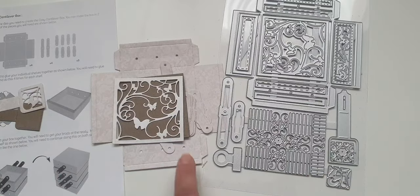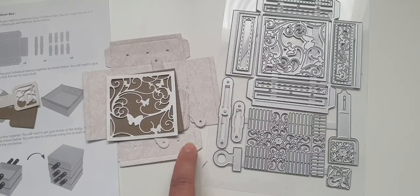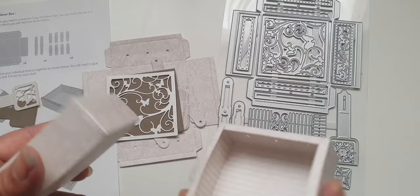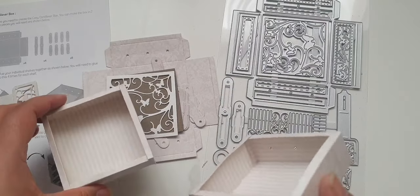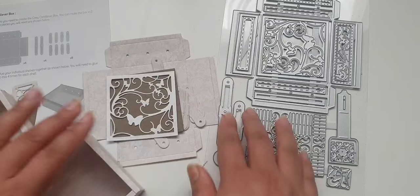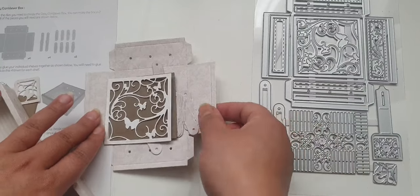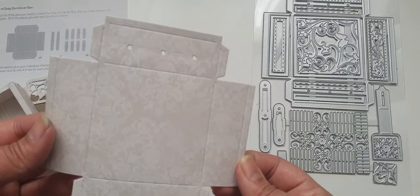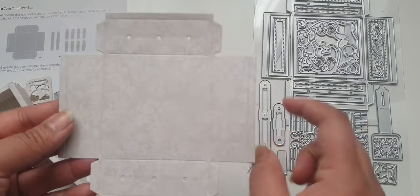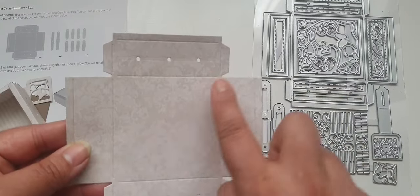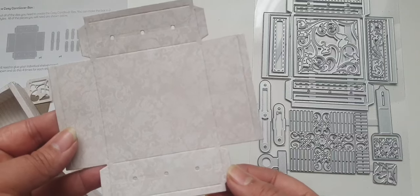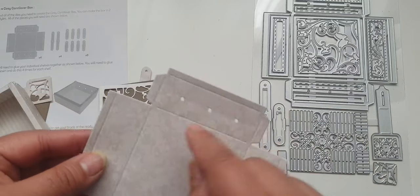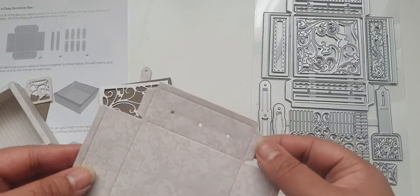I've cut these out. I've already put three of the boxes together and this is how they look. Really easy to do. You're just going to fold on the score lines.